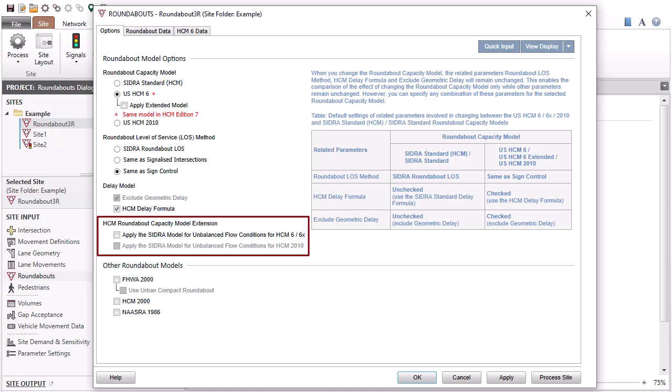This option is useful since the original U.S. HCM-6, HCM-6 Extended, and HCM-2010 Capacity Models do not include modeling of unbalanced flow conditions.